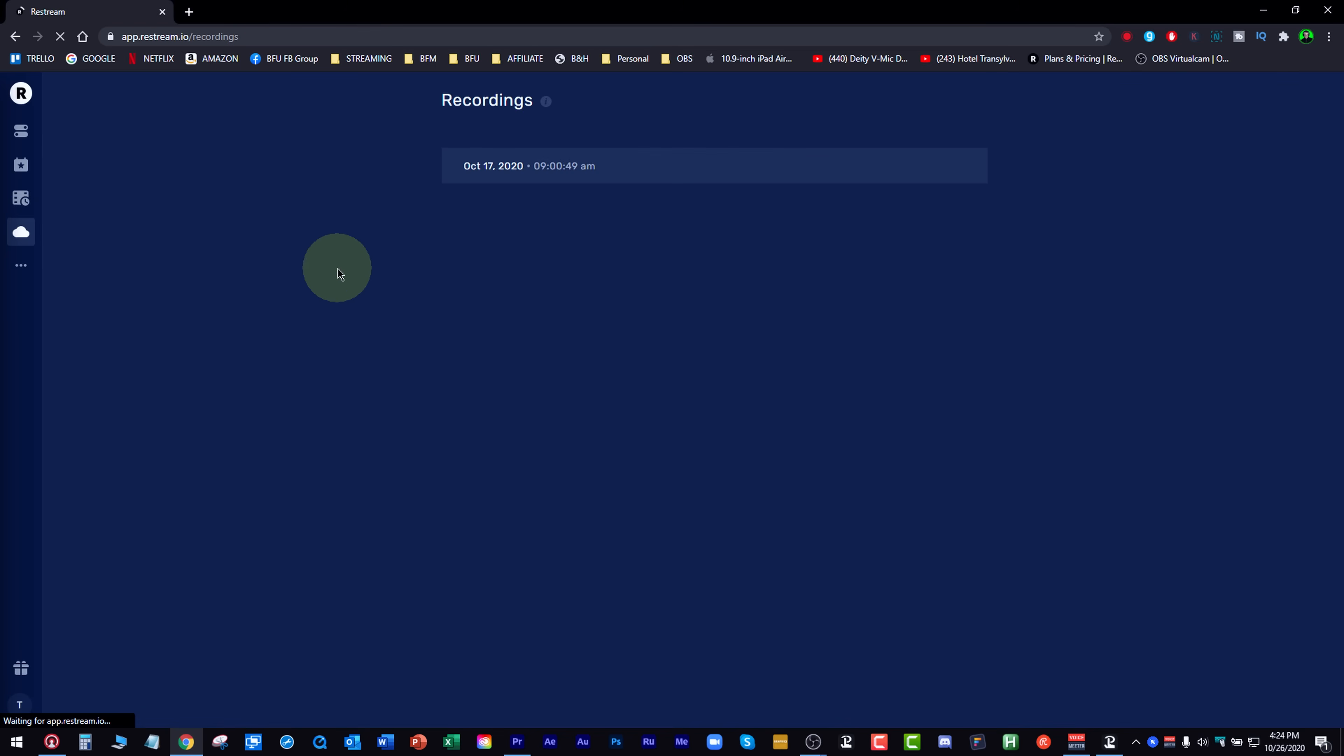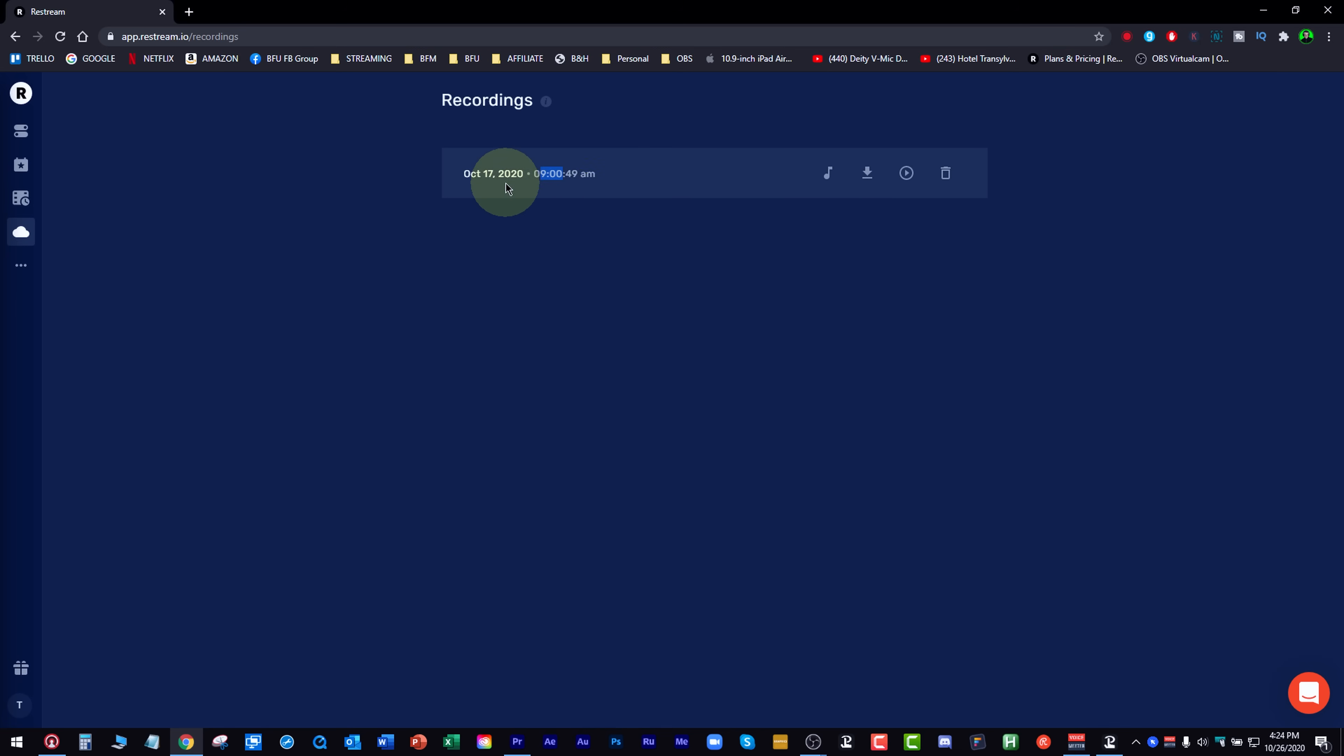Now over here, we have recordings. What happens is they keep the recordings around. Looks like on October 17th at 9 o'clock a.m. in the morning I did a live stream and they kept that recording. So I can go over here and I can download the audio only, which is really helpful. If you do podcast or something like that, you do the video and you download the audio and boom, it goes right over your podcast. You can also download the entire recording.